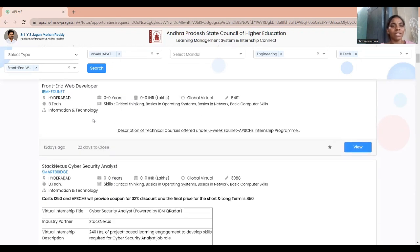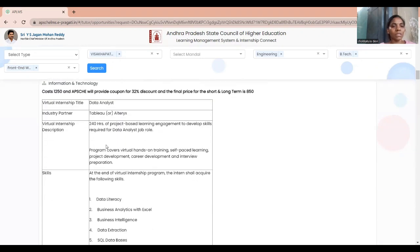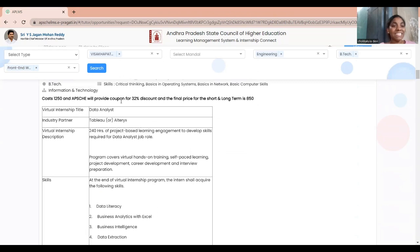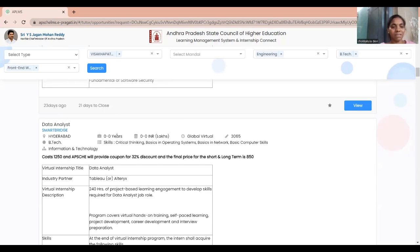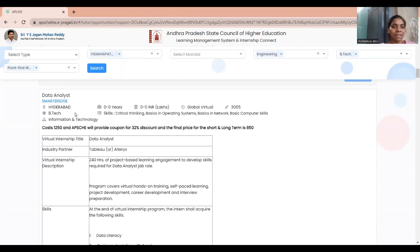Once you click Find Opportunity, you can see many different internships depending on your filters. Since I used front-end web developer as the filter, I'm getting front-end web developer internships. Each internship shows a description including location, experience expected, salary or pay, category, and type. For example, one listing has code 3065, requires B.Tech, and asks for skills like critical thinking, basics in operating systems, basics in networks, and basic computer skills.